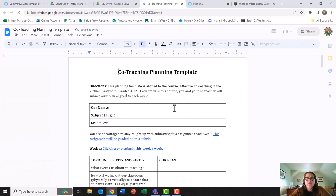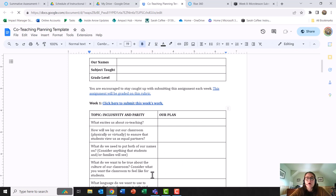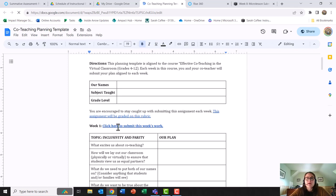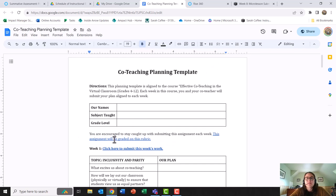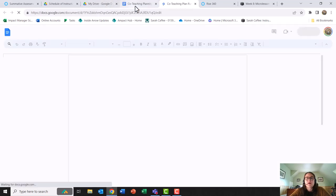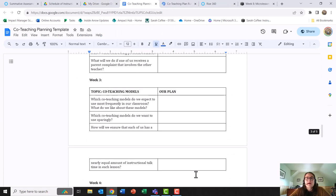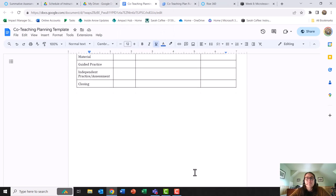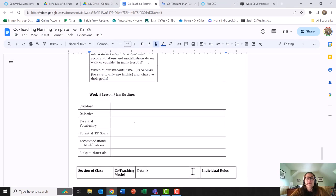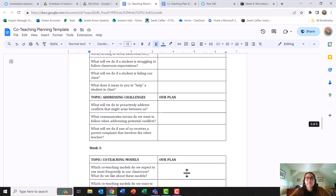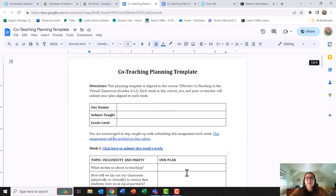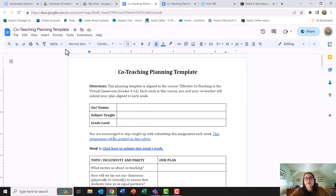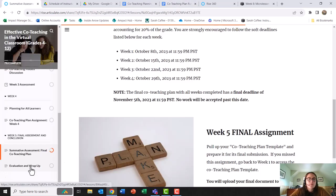The co-teaching plan has discussion questions each week that co-teachers will work on. They will submit their work to a Google form and there is a link to the rubric that teachers will be graded on as well. At the bottom there is a lesson plan outline, so this is the authentic assessment that will be graded on this rubric.